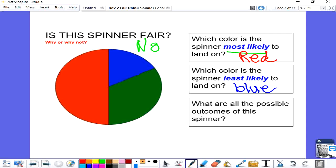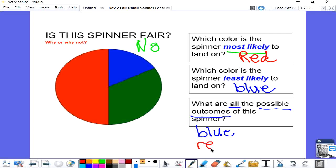What are all the possible outcomes of that spinner? If I were to spin that spinner, I can spin a blue, I could spin a red, or I can spin a green. So there are three possible outcomes for that spinner.